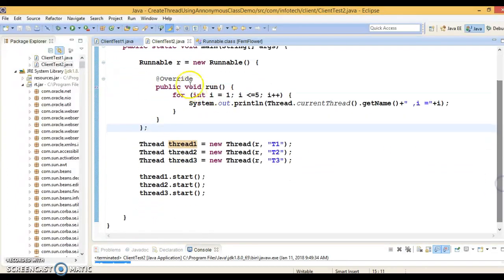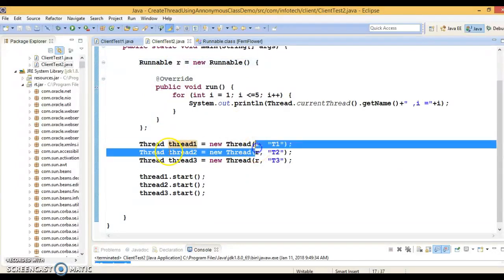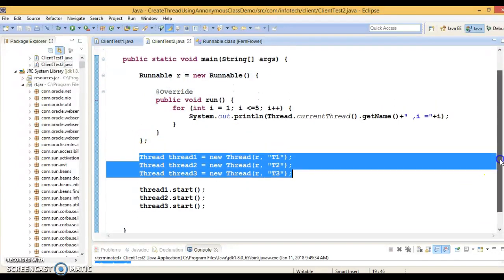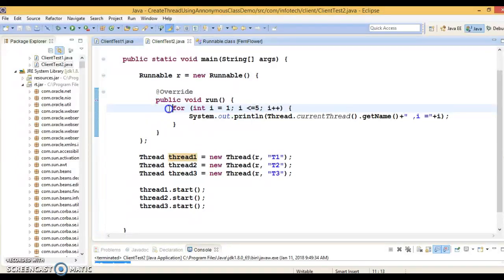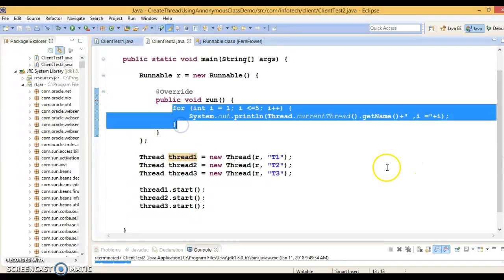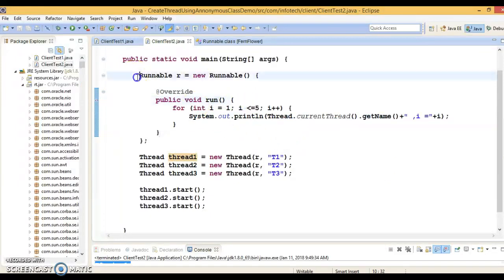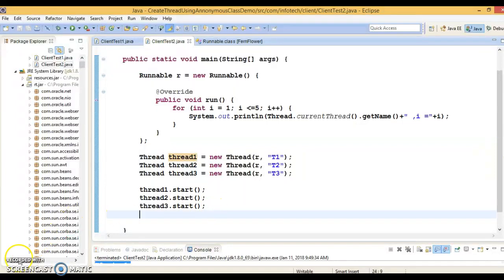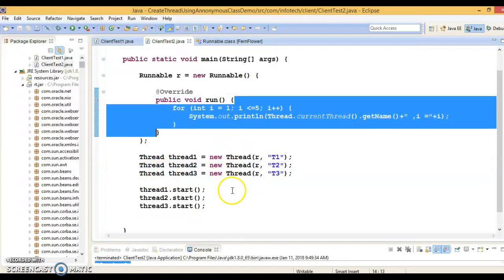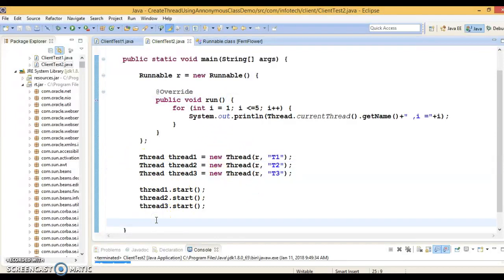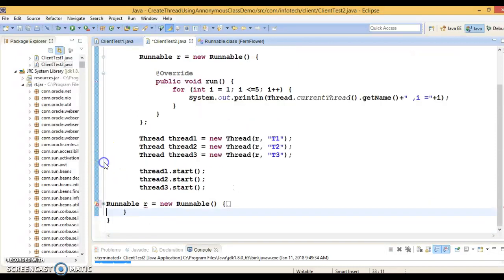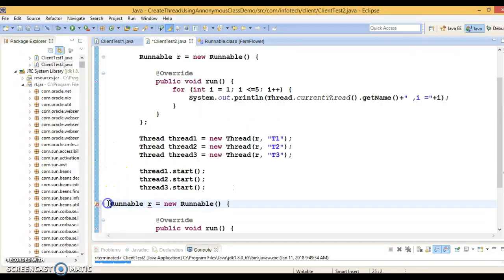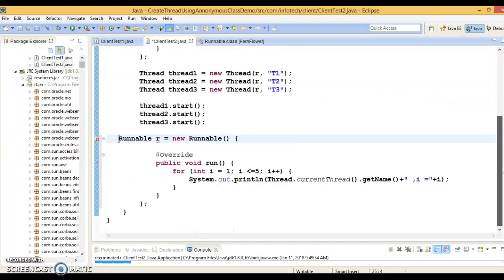Here we are passing the same Runnable object to all three threads, so there is only one run method — only one business logic. But if you have a requirement to execute more than one business logic in different threads, you can create multiple Runnable objects. So we can create one more anonymous class for Runnable — all three threads currently run the same task.